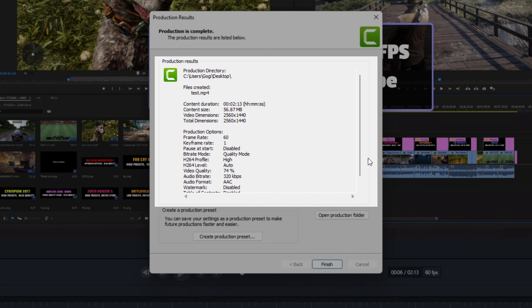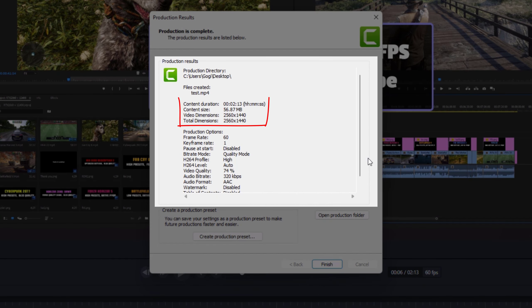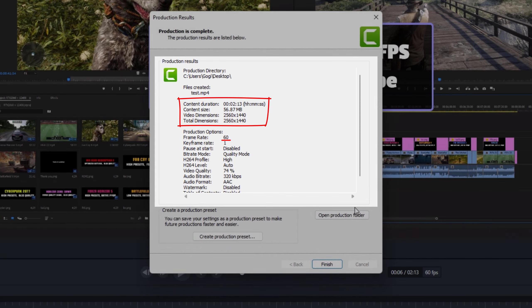As you can see the size of video file is very small for two minutes long, 1440p 60fps video.